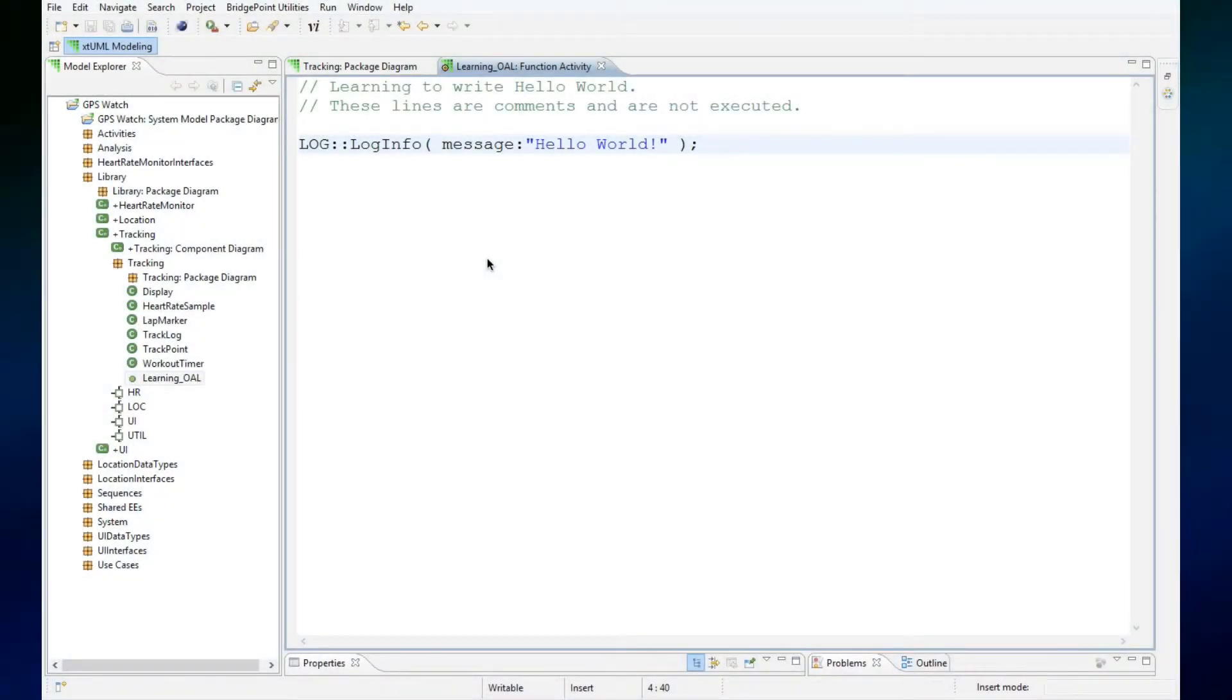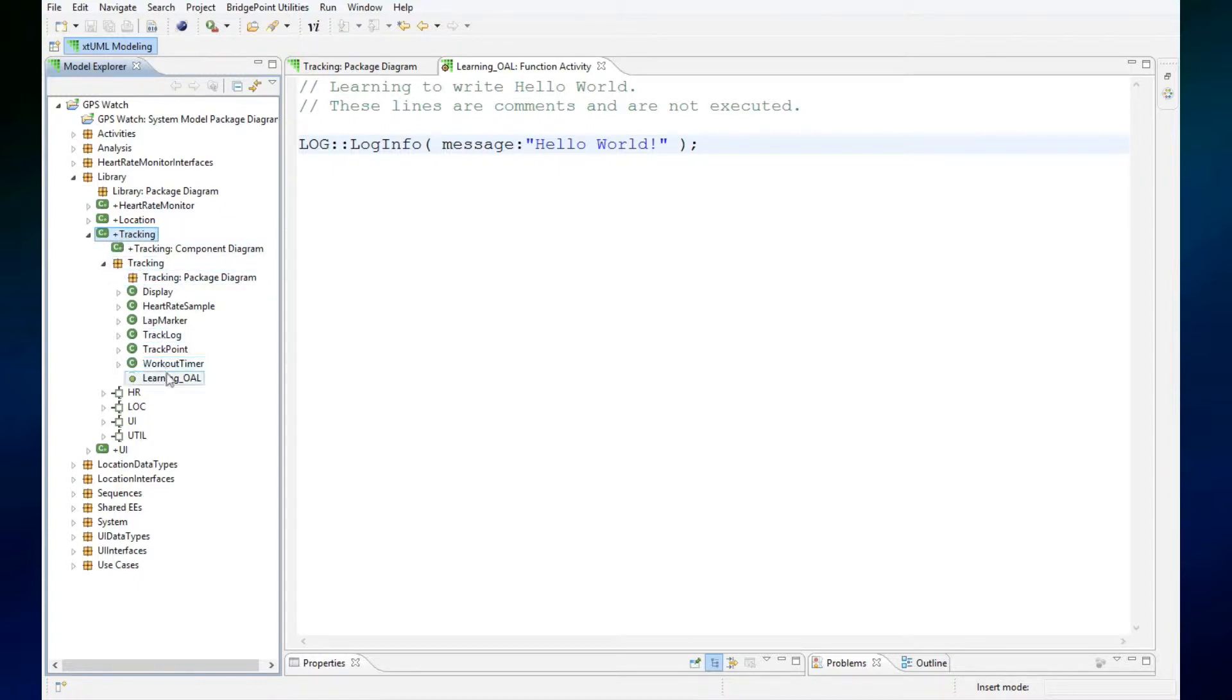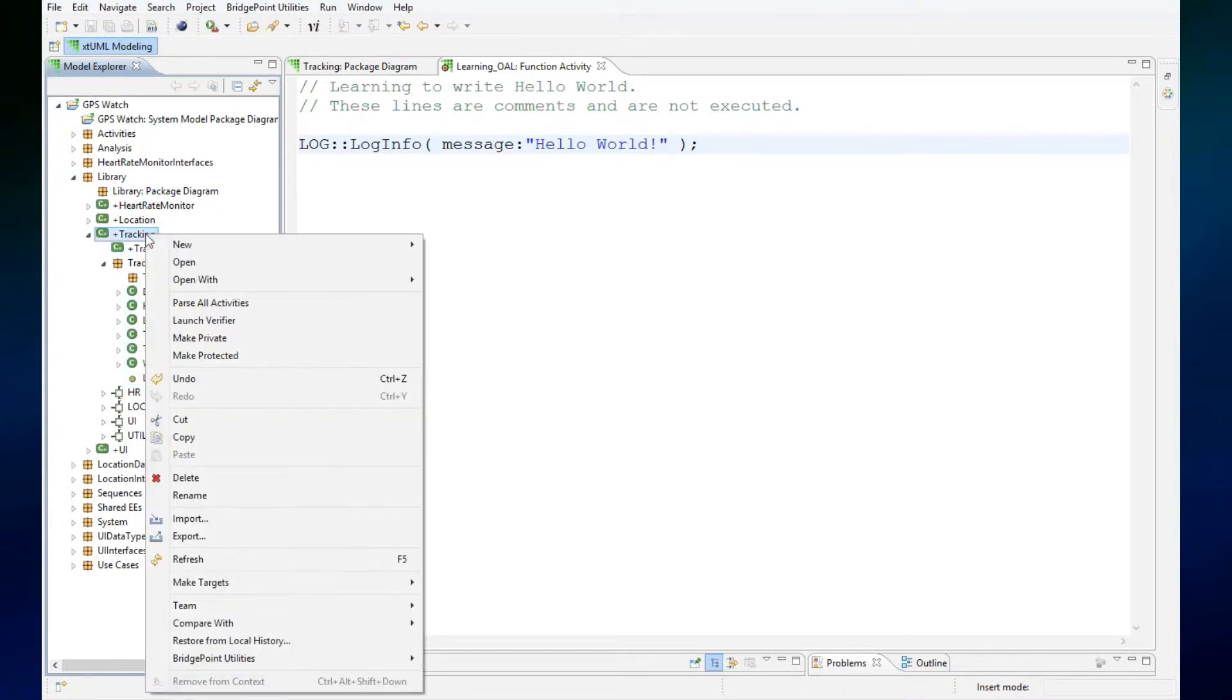So that we can execute our programs and see them run. I'm going to right-click on the tracking component, which contains the tracking package, which contains the function that I want to run. I'll right-click on this and say launch verifier.